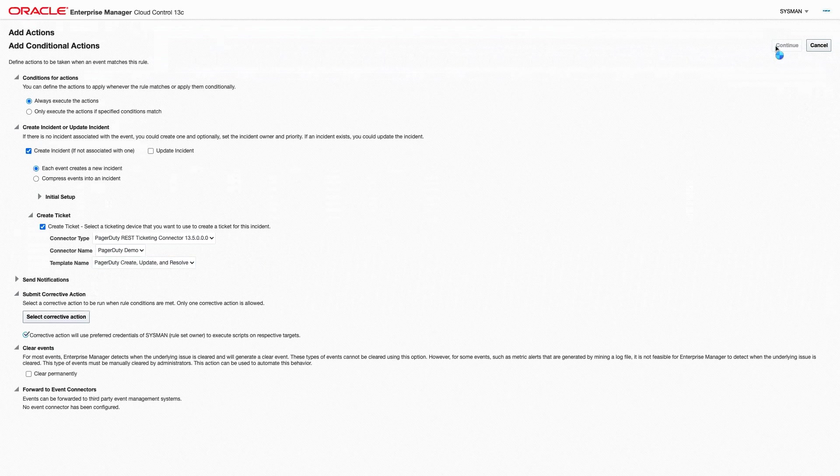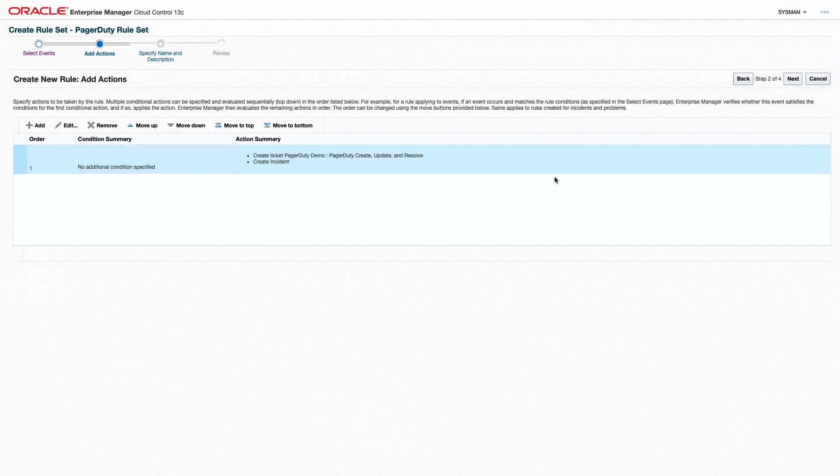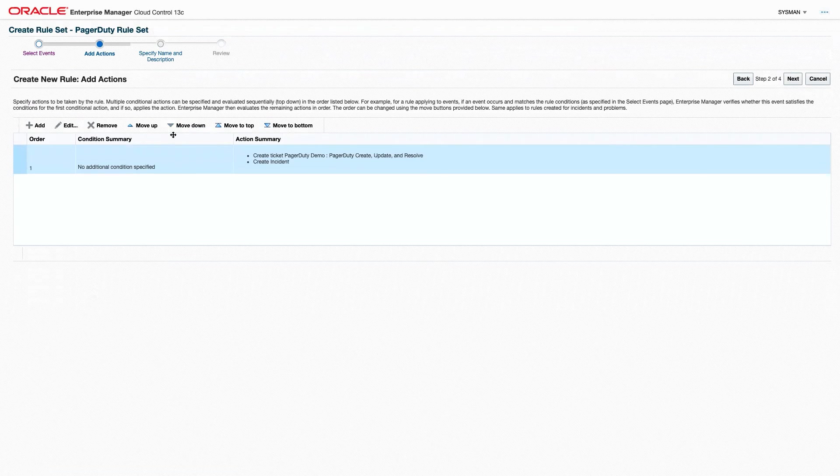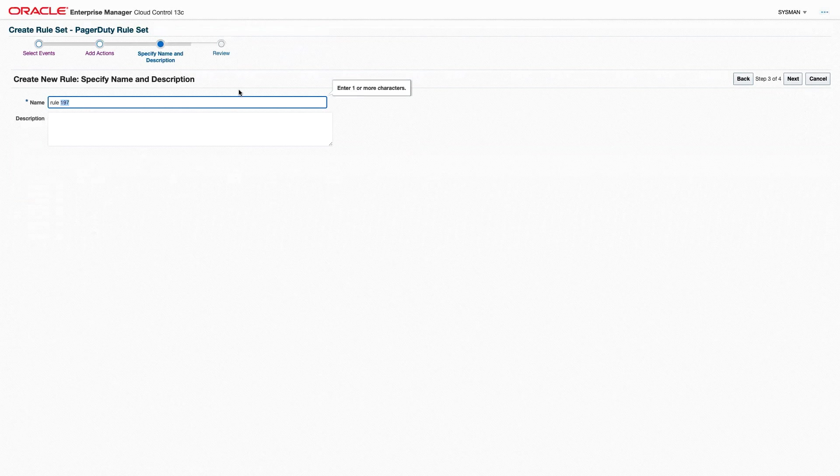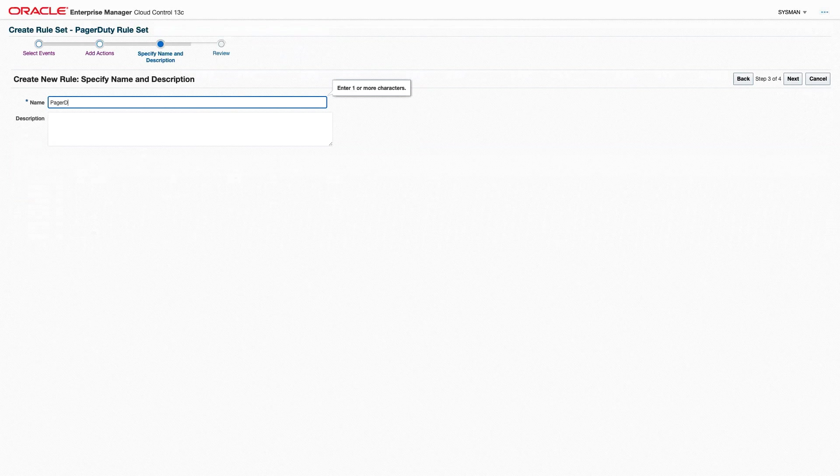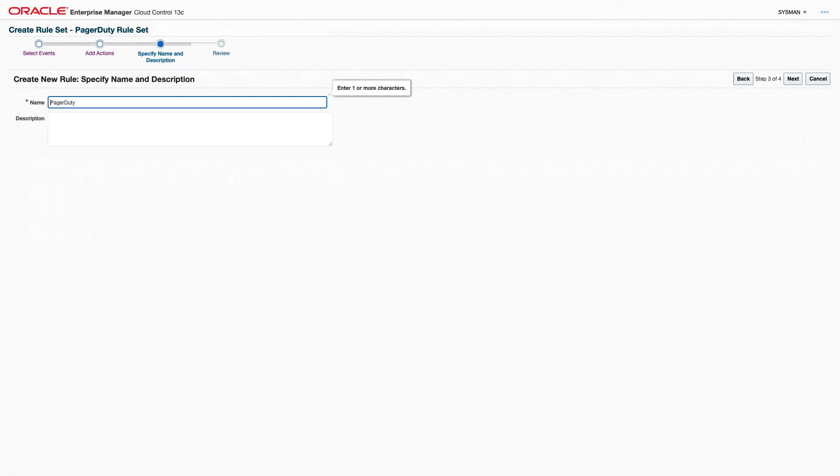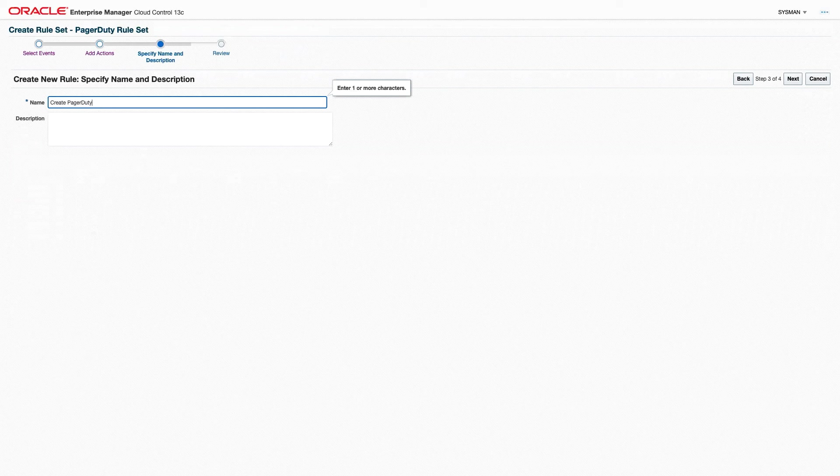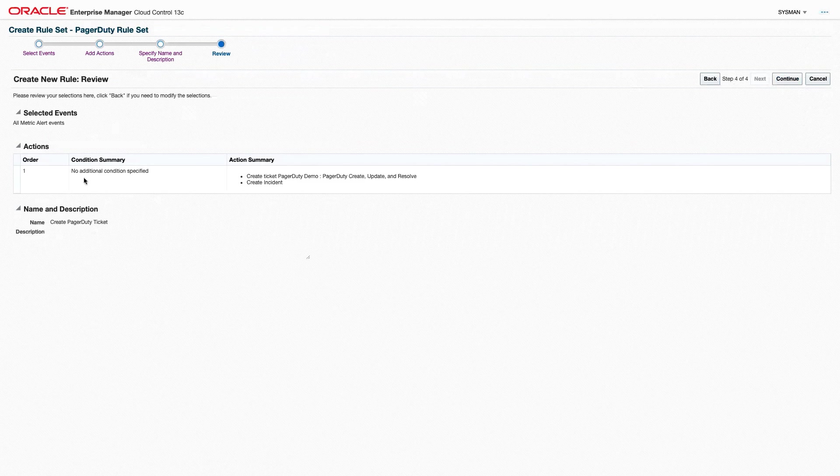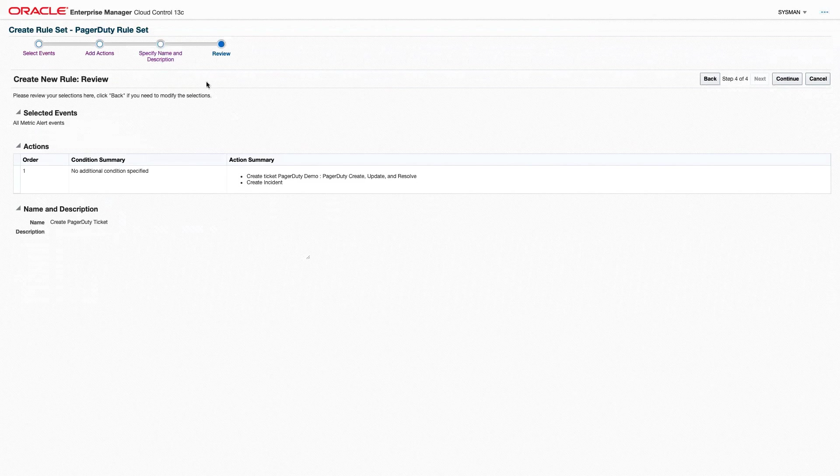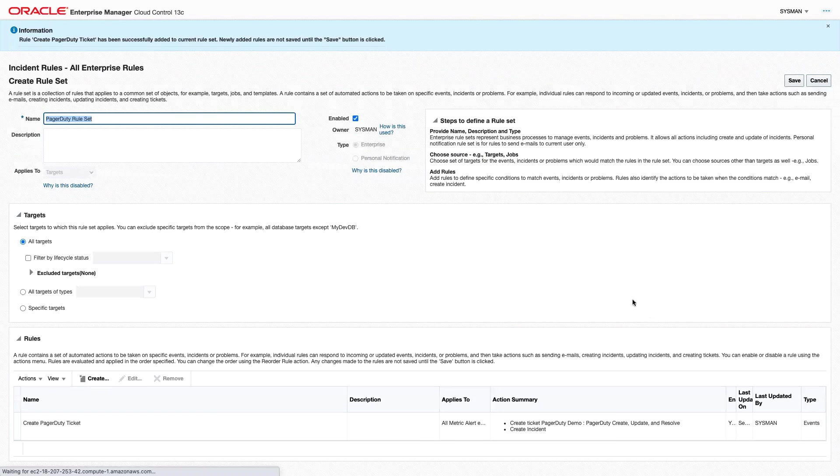From there, we'll hit Continue. We will go to the next step where we have to give it a name. We'll call this our PagerDuty. We'll say, how about this Create PagerDuty Ticket. And here we can see review everything that we've just done and click Continue.